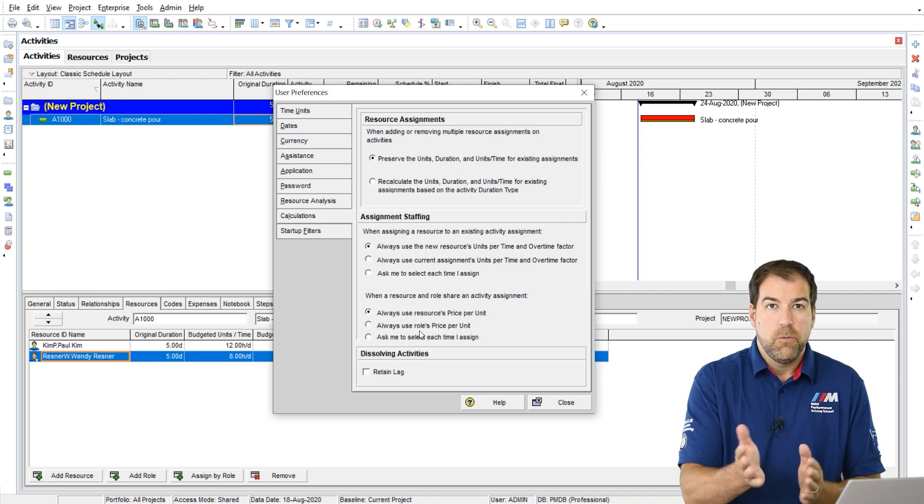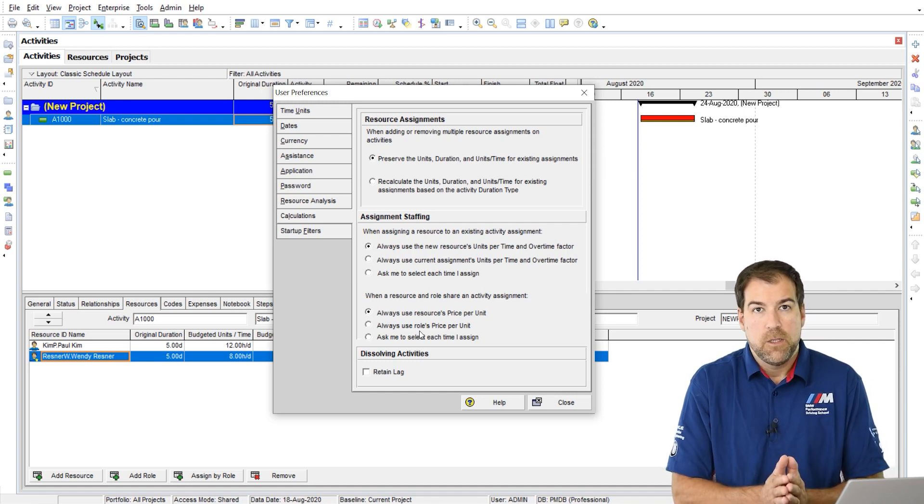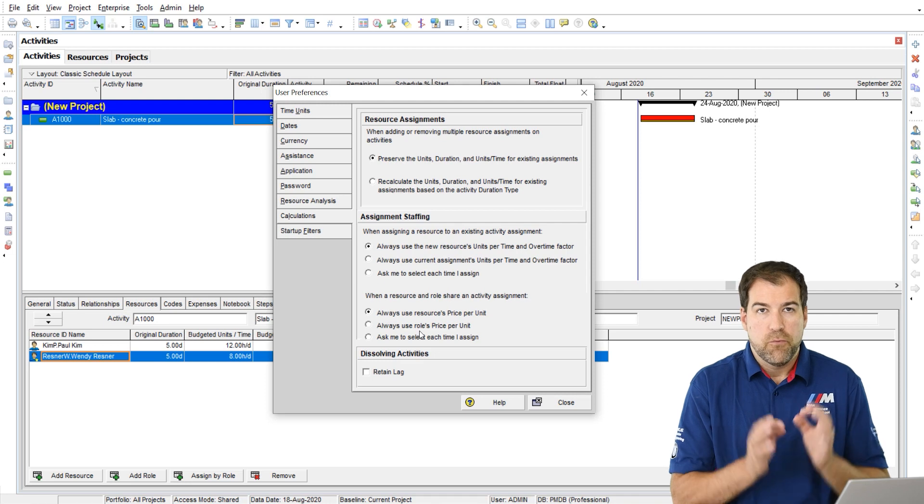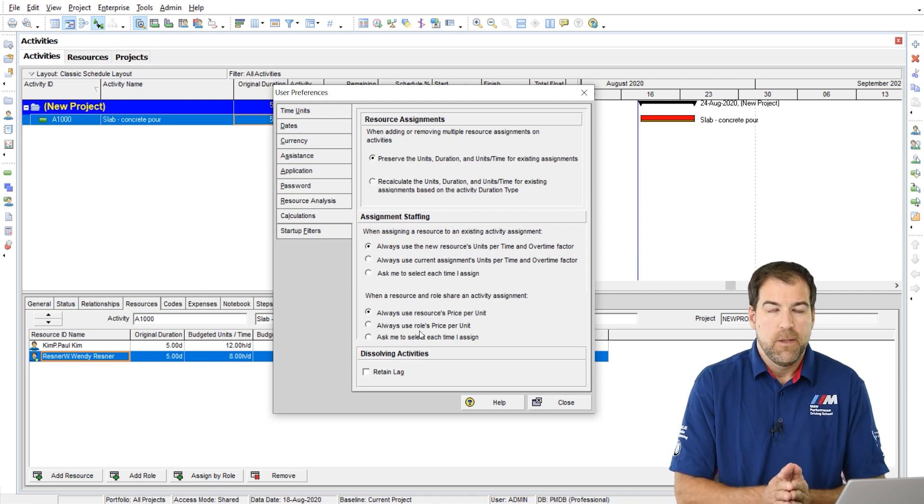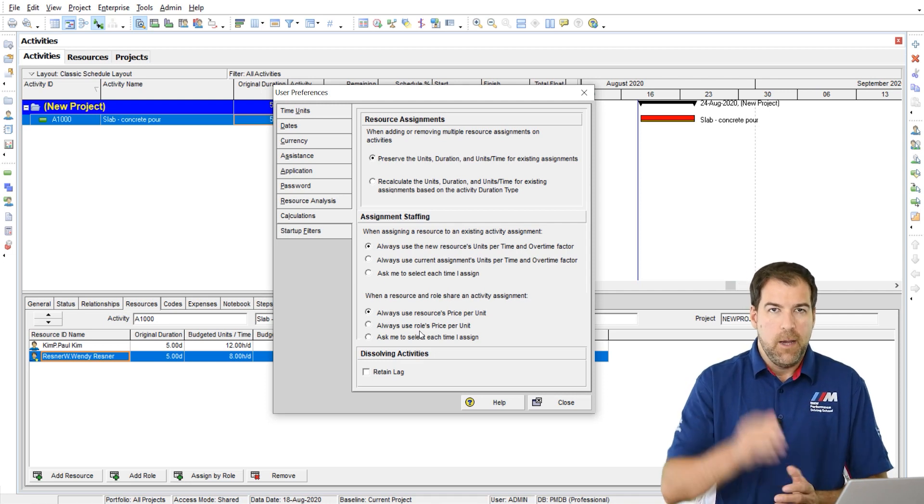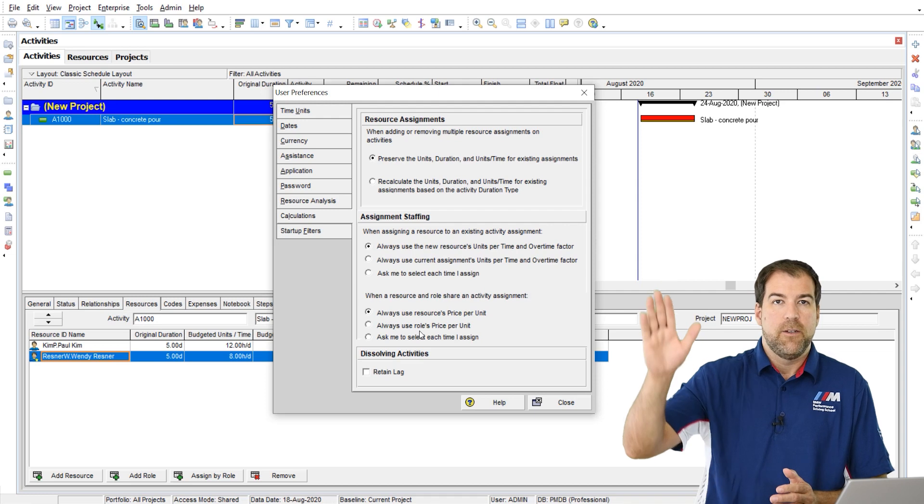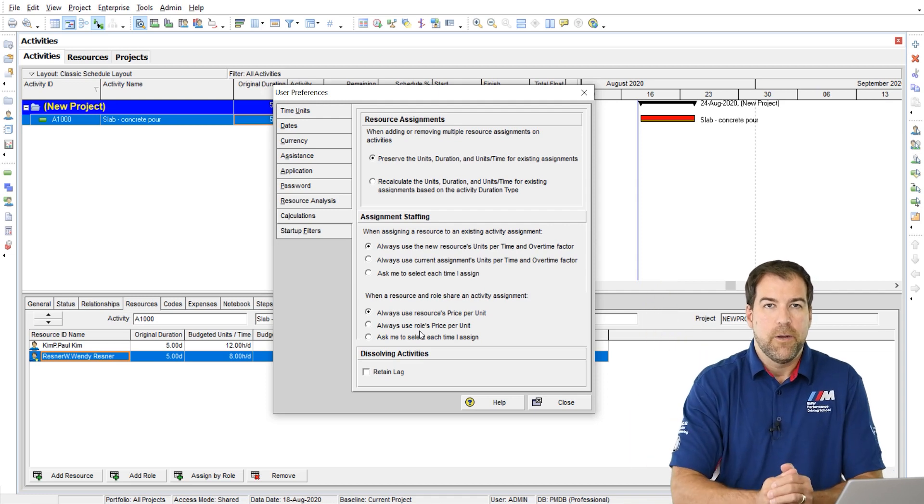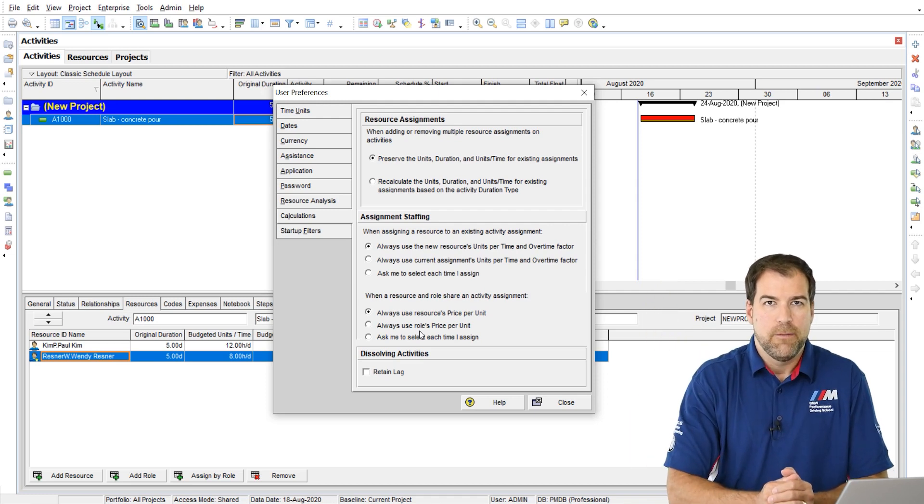So those are my recommendations on that setting is to make sure you say, always use the resources value. That's how you want to set up your P6 for proper assignment staffing. I hope you got something out of this video. I'm Michael, and I'll see you again in another Ask Planet Cafe.